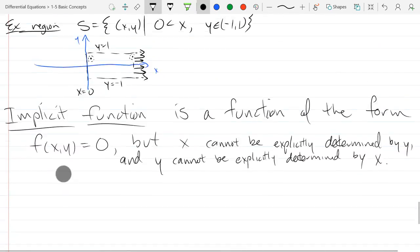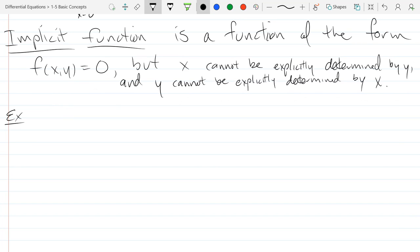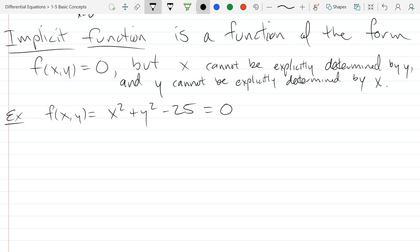We'll do an example of an implicit function with something easy: F(x, y) = x² + y² − 25 = 0. This equation represents a circle with radius five. You can add 25 to the other side to get standard form: x² + y² = 5².